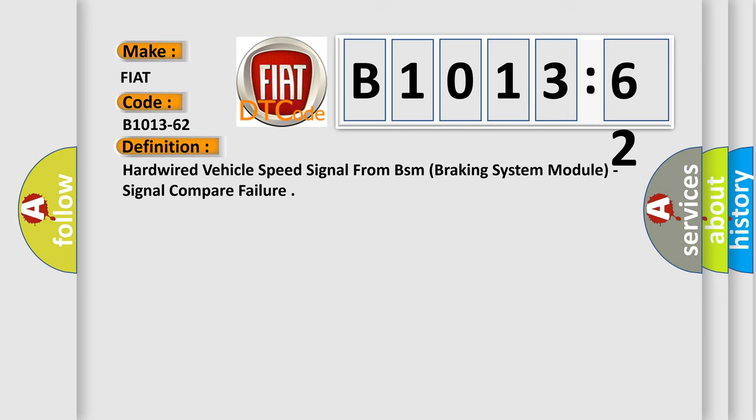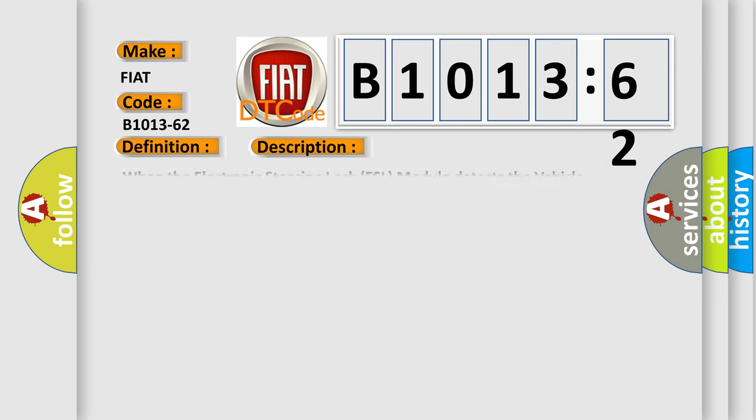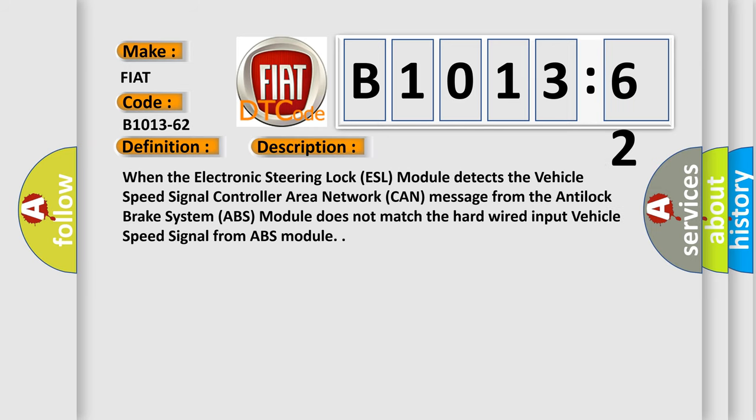And now this is a short description of this DTC code. When the electronic steering lock ESL module detects the vehicle speed signal controller area network CAN message from the anti-lock brake system ABS module does not match the hardwired input vehicle speed signal from ABS module.